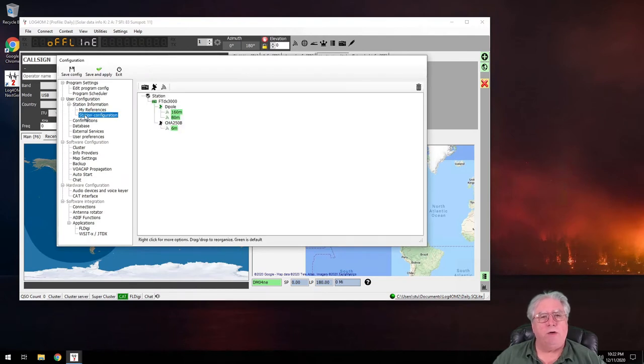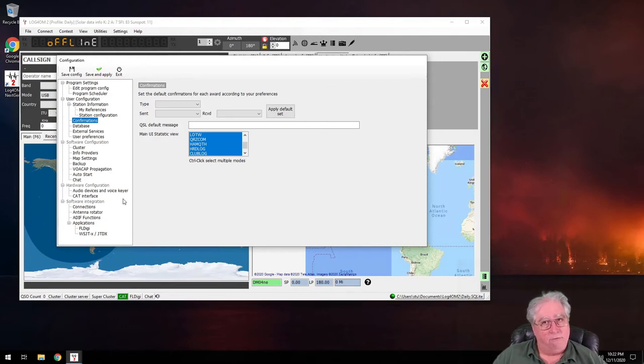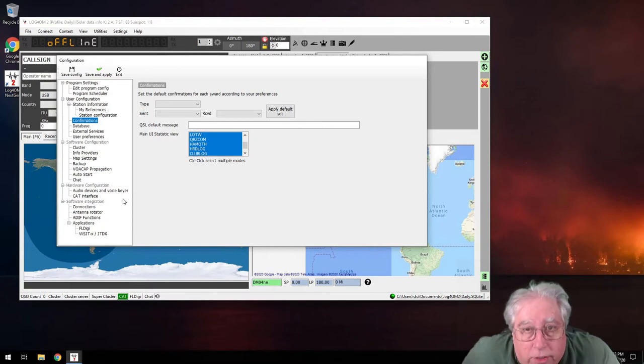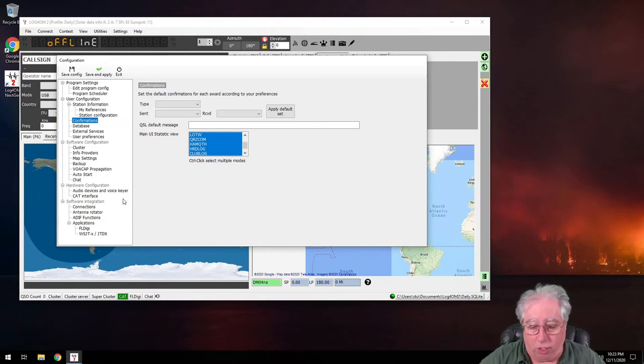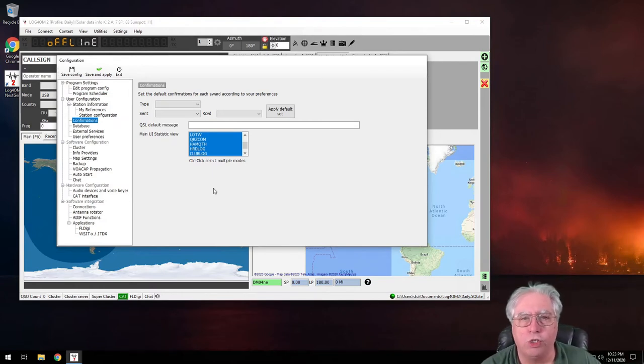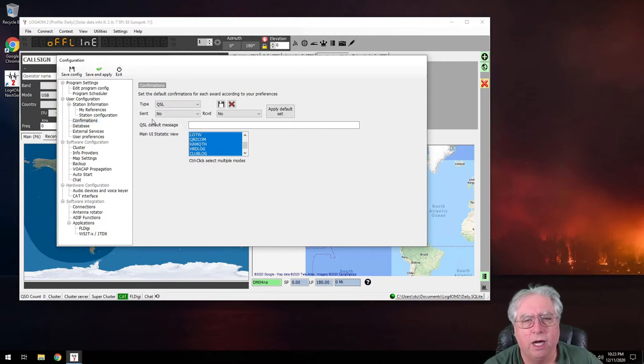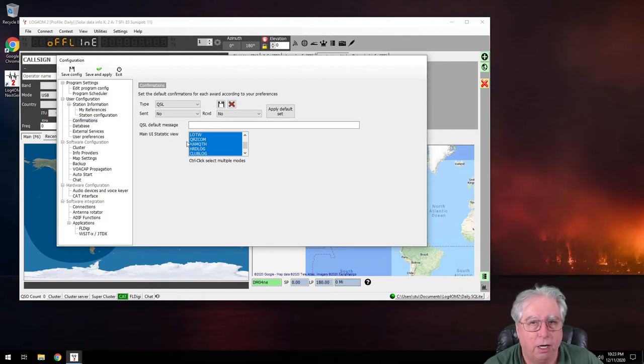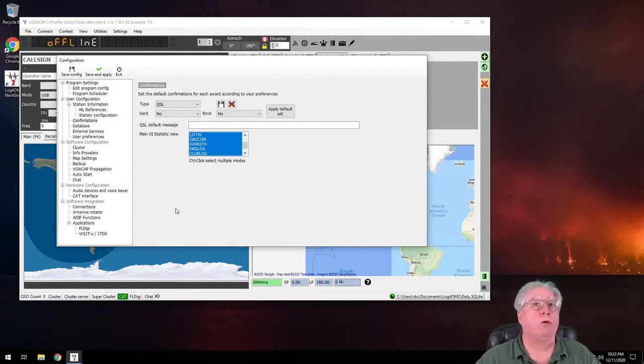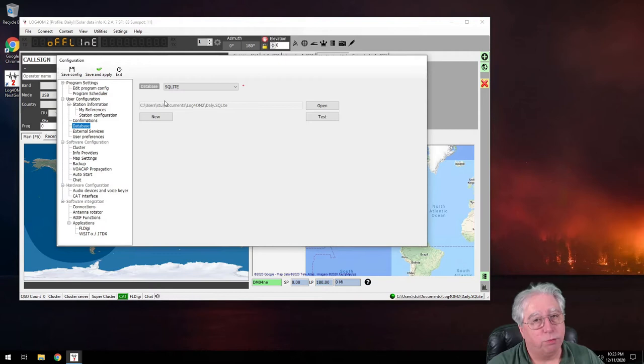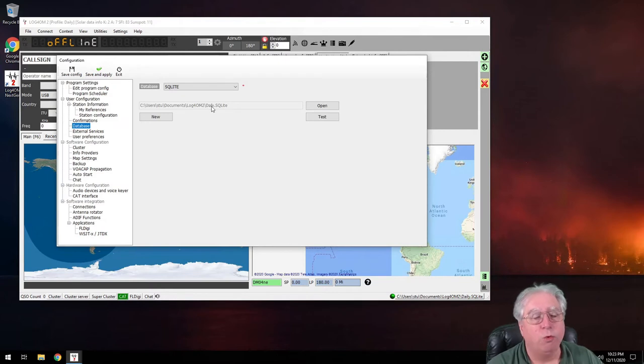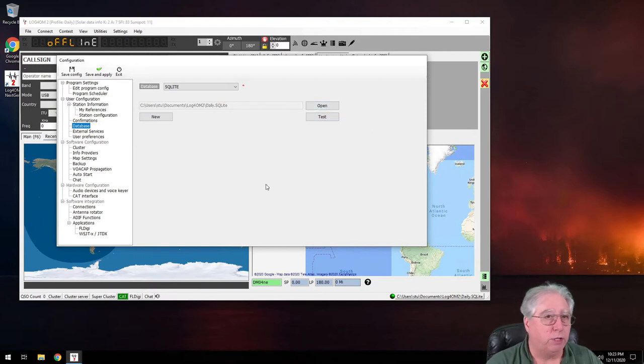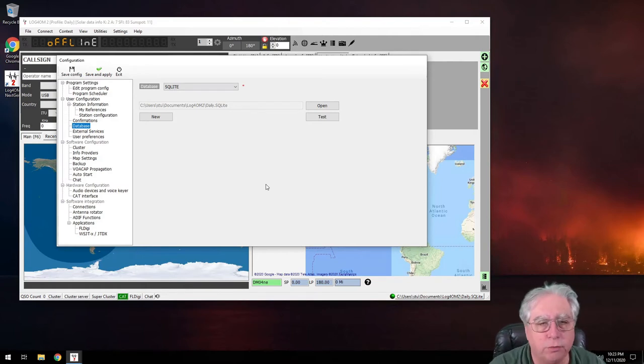All right, so we covered our station configuration. Now we covered confirmations in another video that I did about setting up Logbook for Old Men to automatically download to Logbook of the World. So I'm not going to go over this much in this video, other than this is where you set the default settings when you save the QSO, what they should be. And then the auto-upload can look at those settings and make a determination whether or not to upload those to the services. Database - well that's obvious. We created a new one when we first installed the program, but we can also add multiple databases or open additional databases. So you can have this same configuration and change your database if you wanted to.